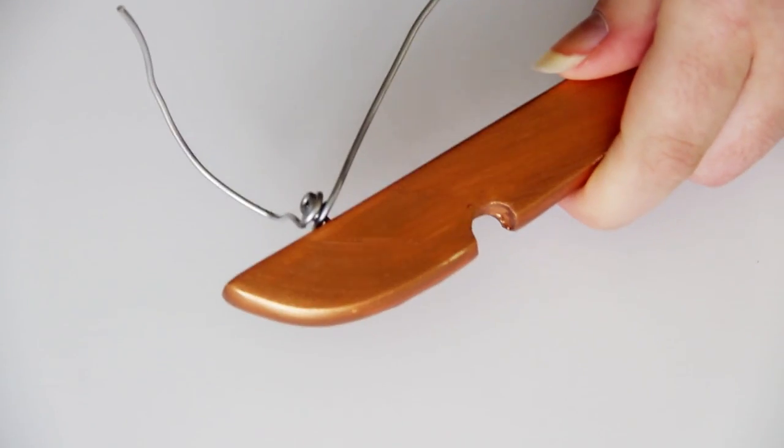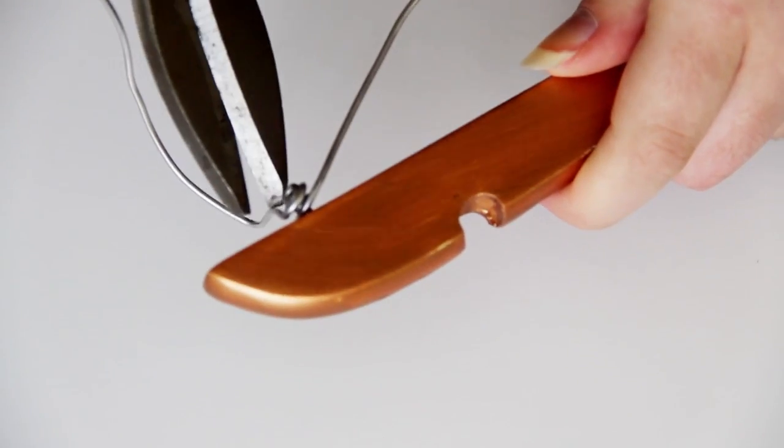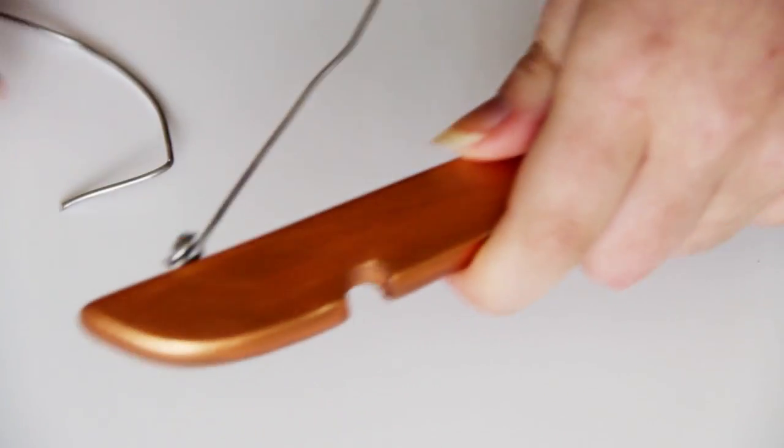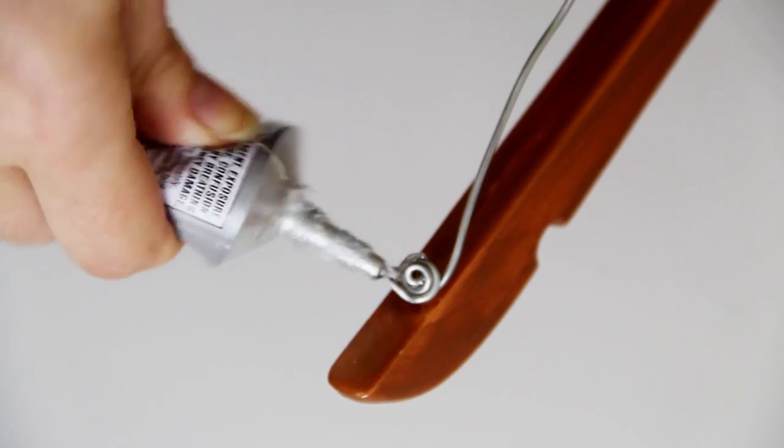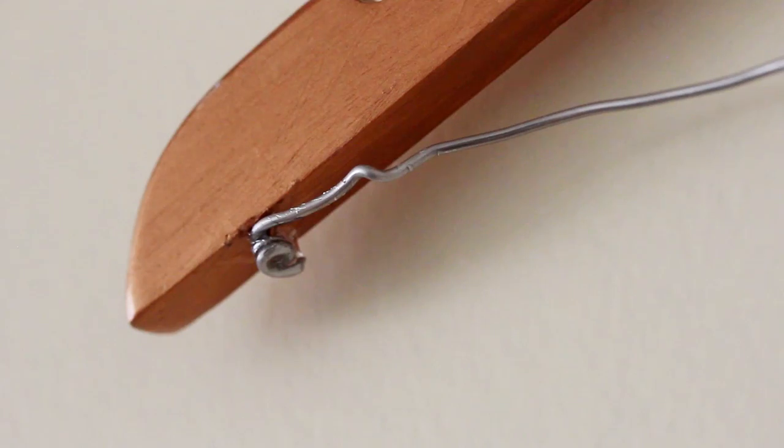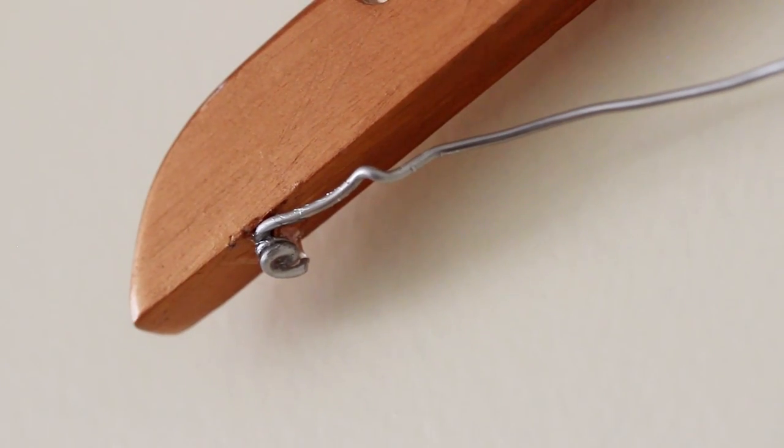And if your hanger didn't have nails like that in the bottom, you can always just hammer some in yourself. Put some E6000 on the ends of the wire to make sure they stay fully in place.